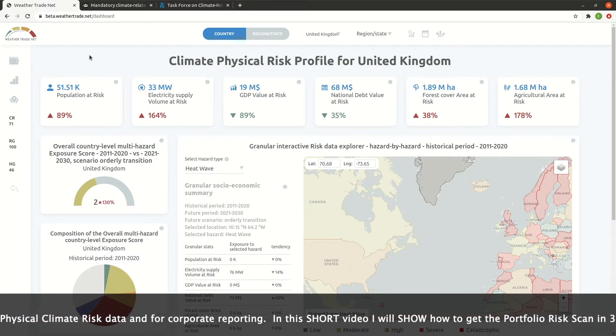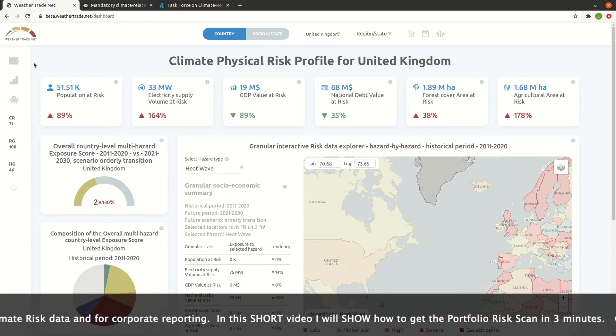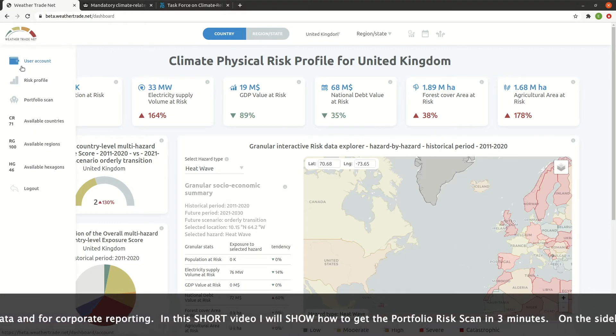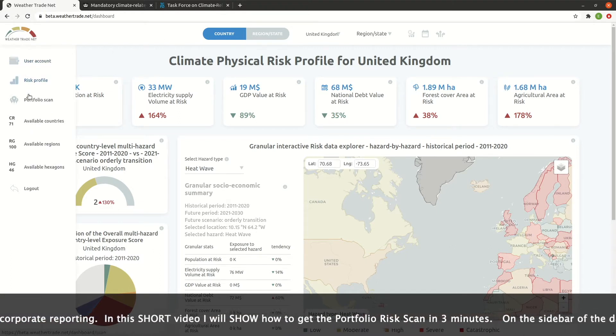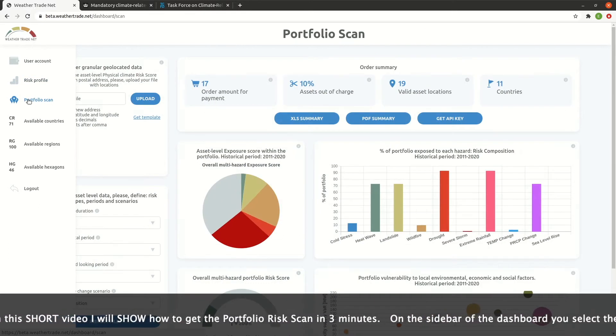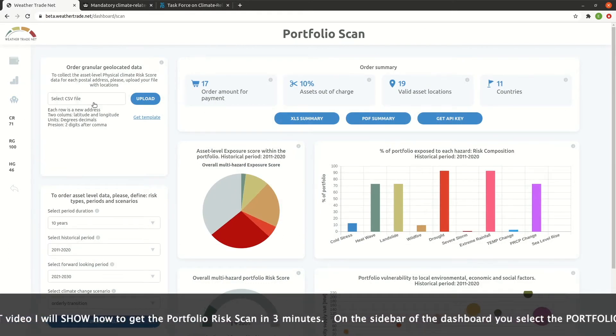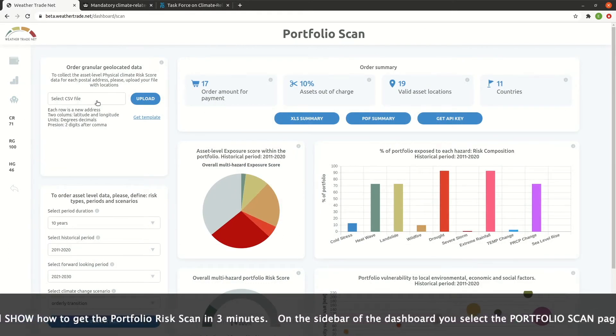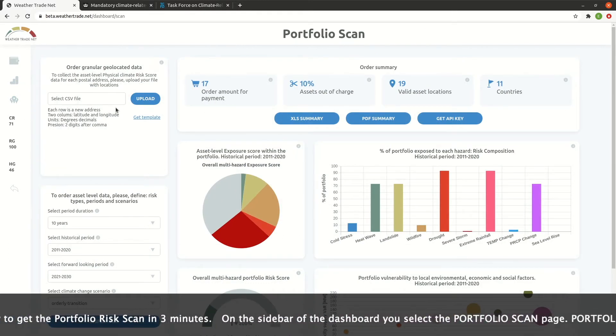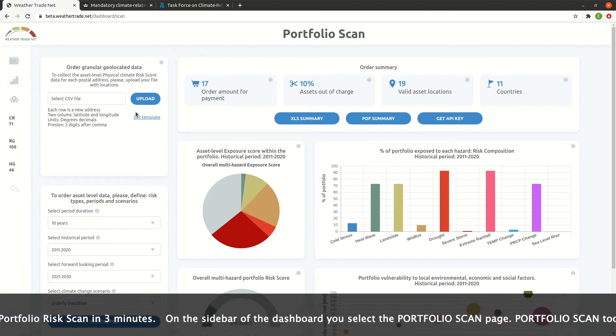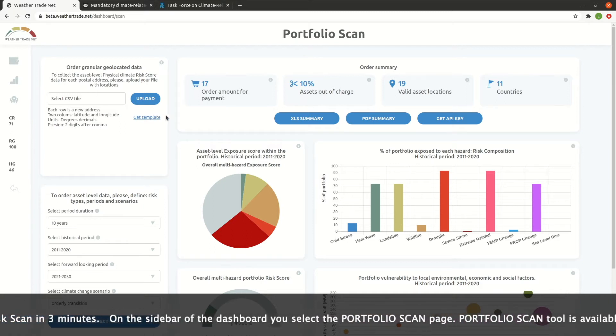On the sidebar of the dashboard, you select the Portfolio Scan page. The Portfolio Scan tool is available for any paid subscription plan.